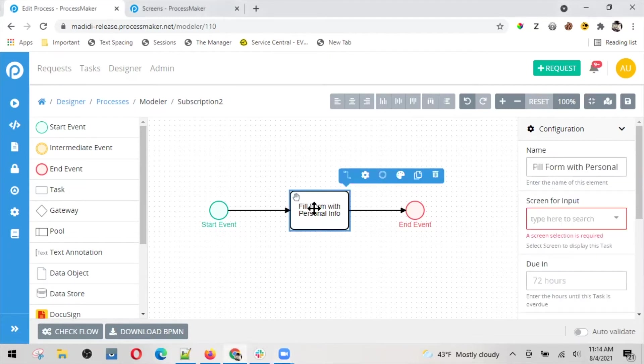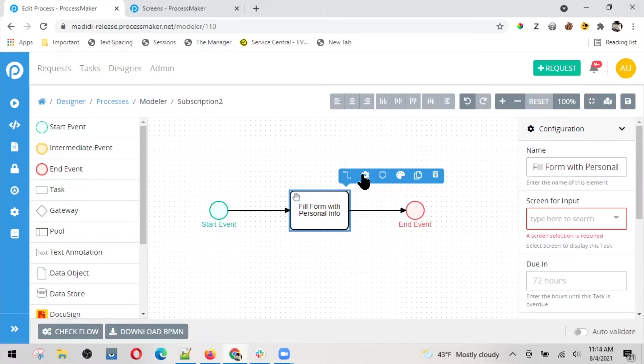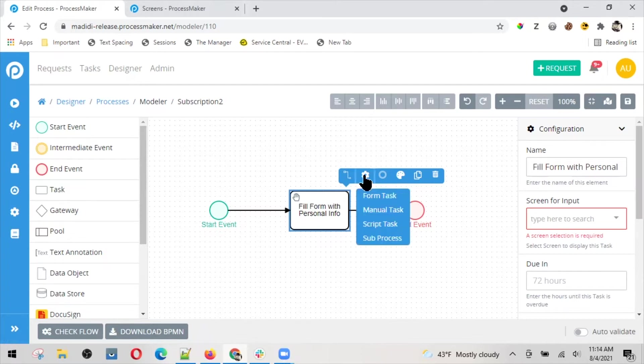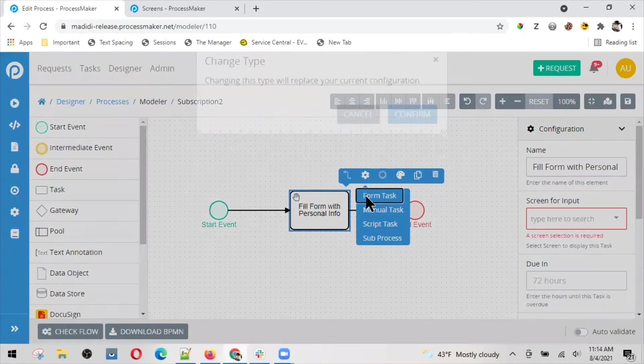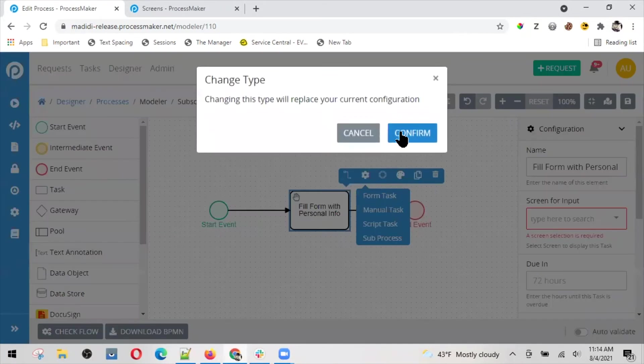By looking at the manual task, since it's going to be involving a form, I think the best type would be a form task instead of a manual task. So let me change that first. Now it's a form task.